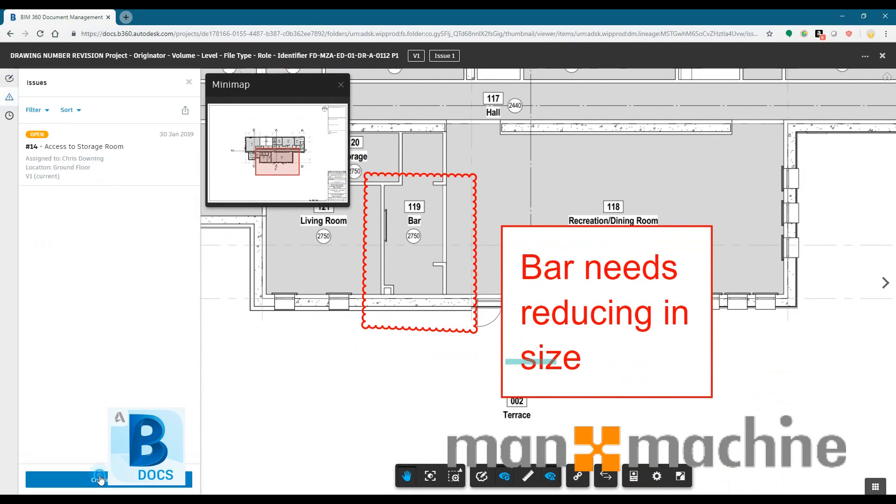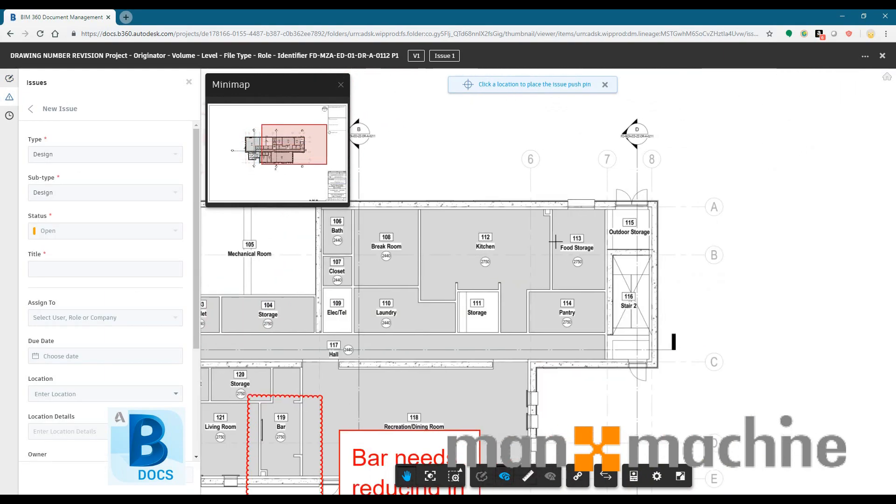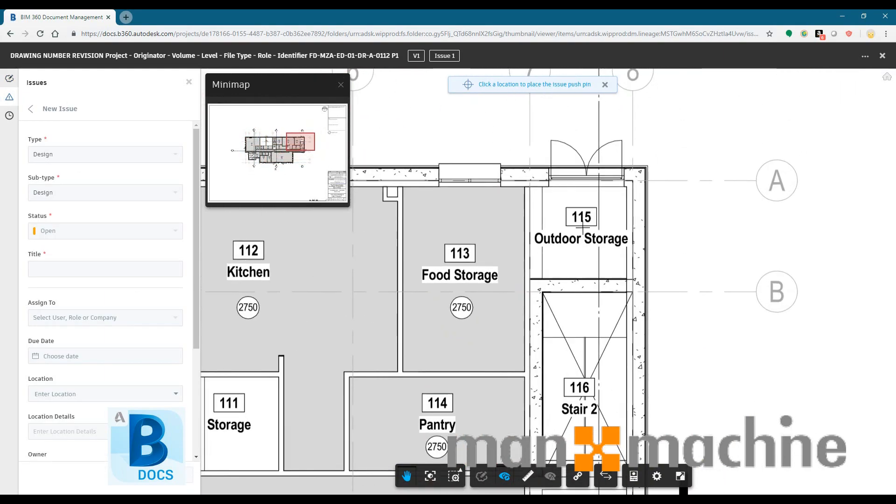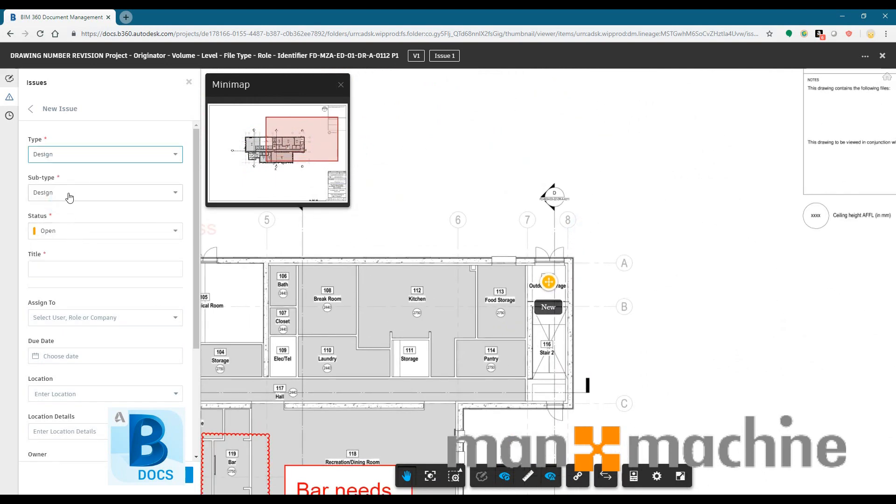So as well as markups, you've got issues. So issues will allow you to assign to individual users. You can add deadlines to them so you can see if somebody hasn't done that issue. They can have different statuses such as open and closed, answered, etc. They allow you to see exactly what state each issue is in.